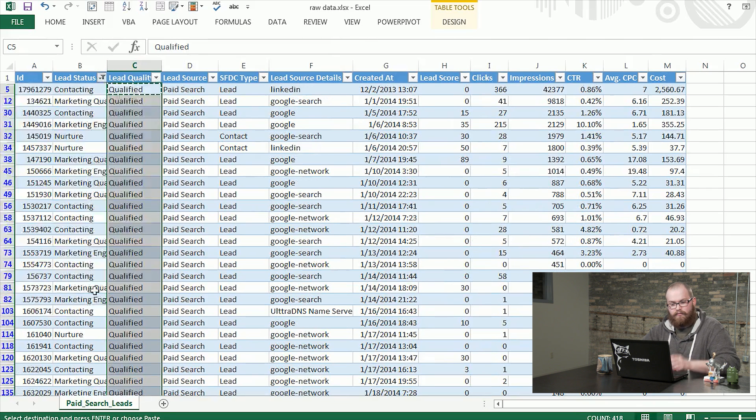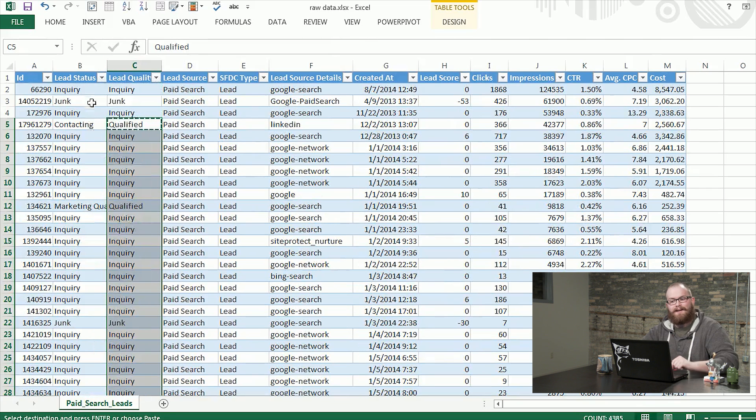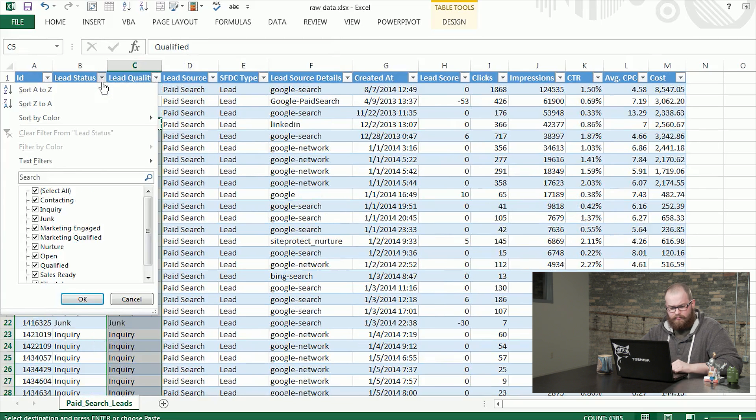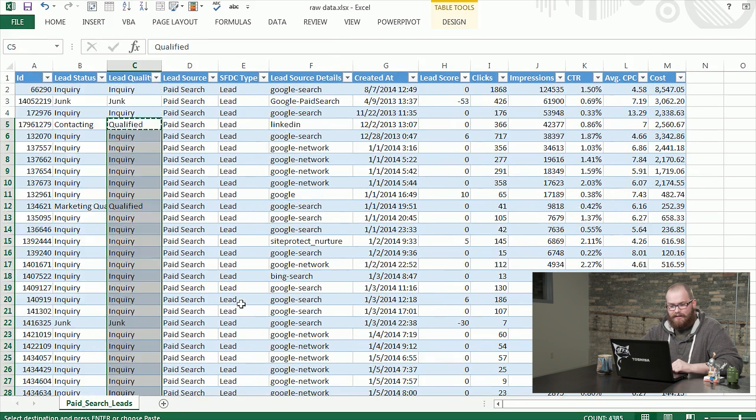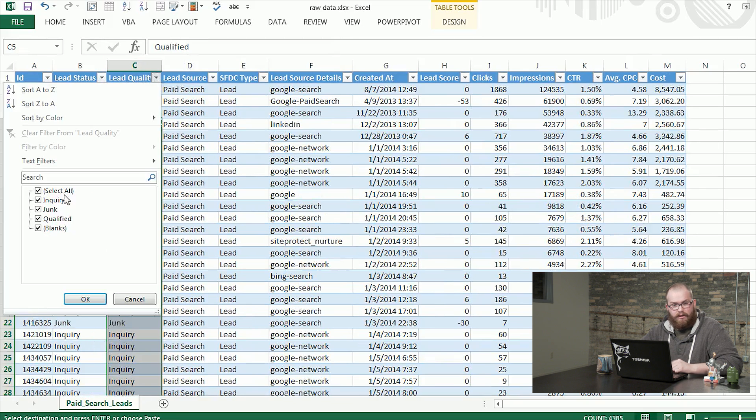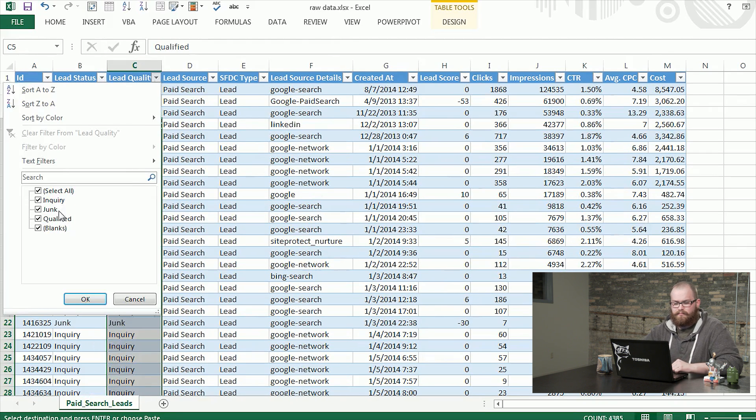You'll see for this left one, lead status, there's a whole bunch of entries in here. Lead quality, it's nice and clean, just the three as well as blanks.